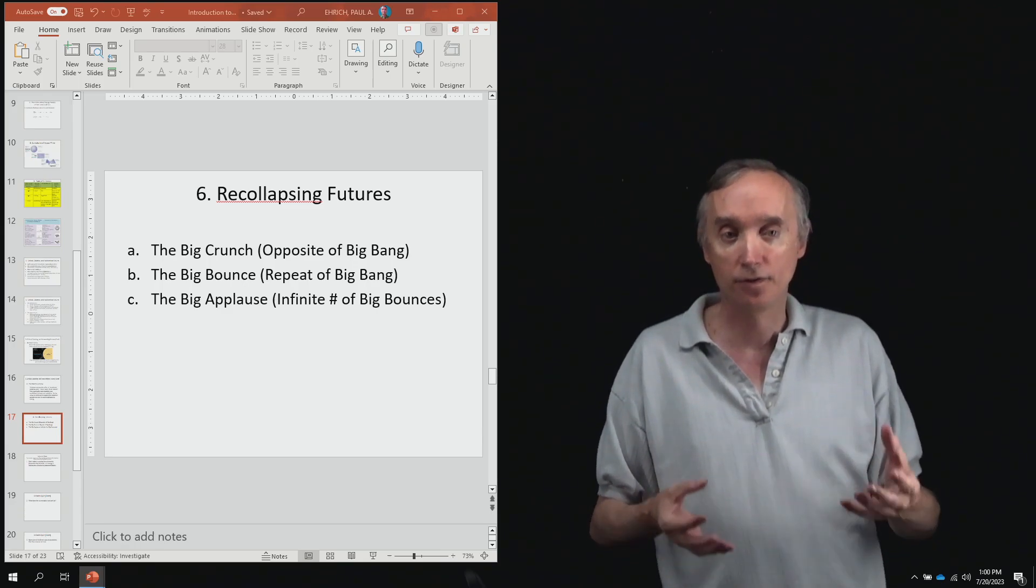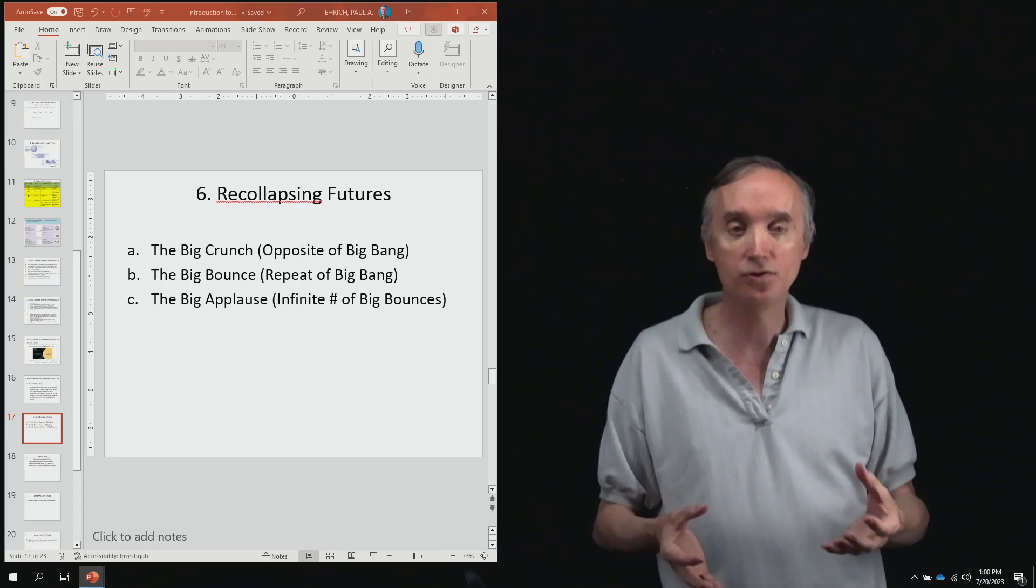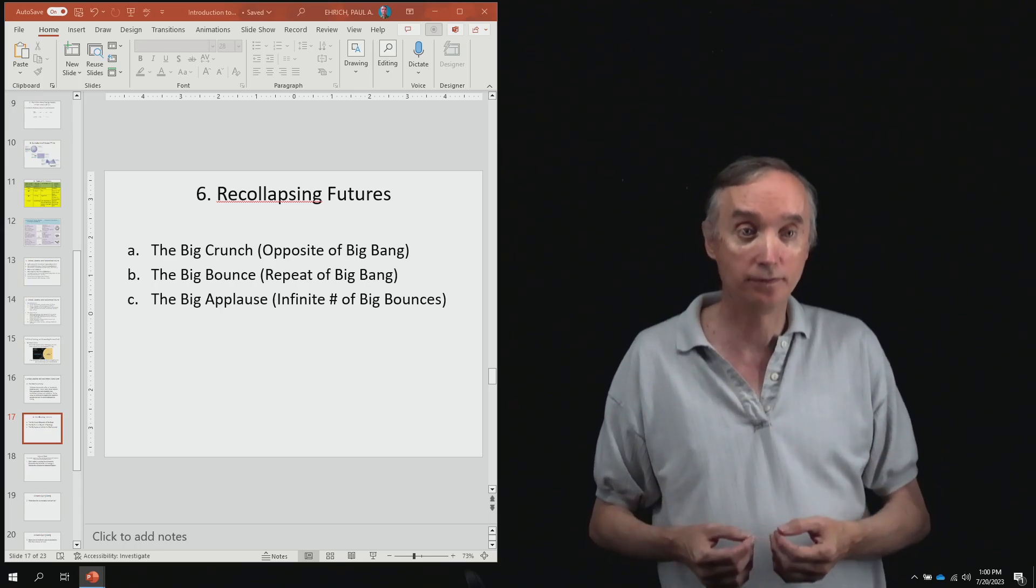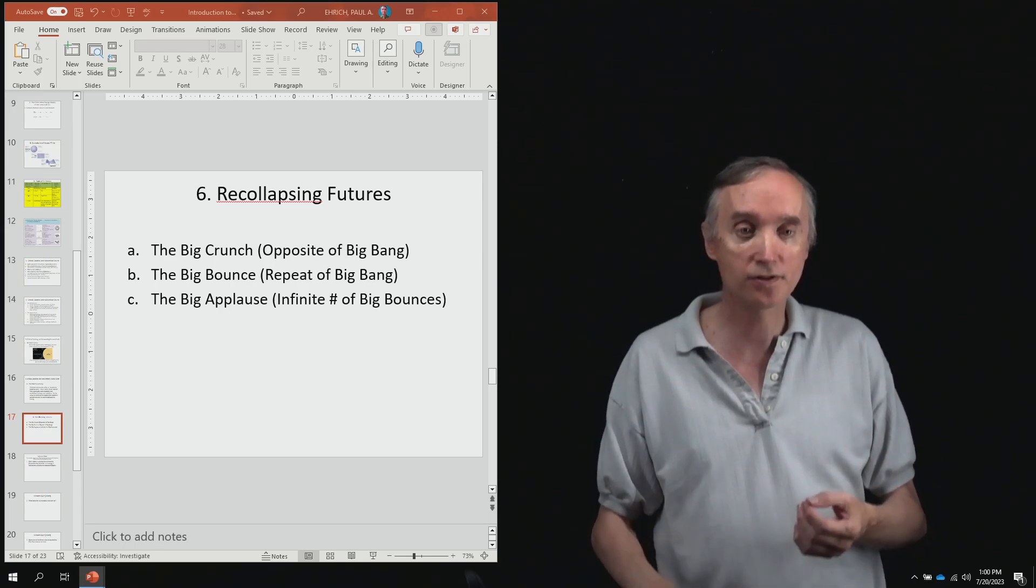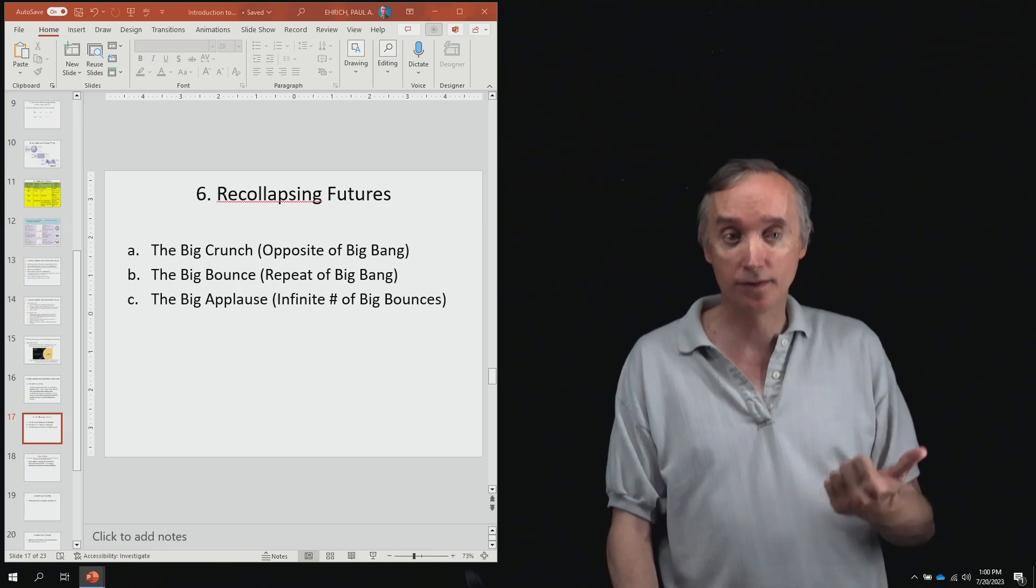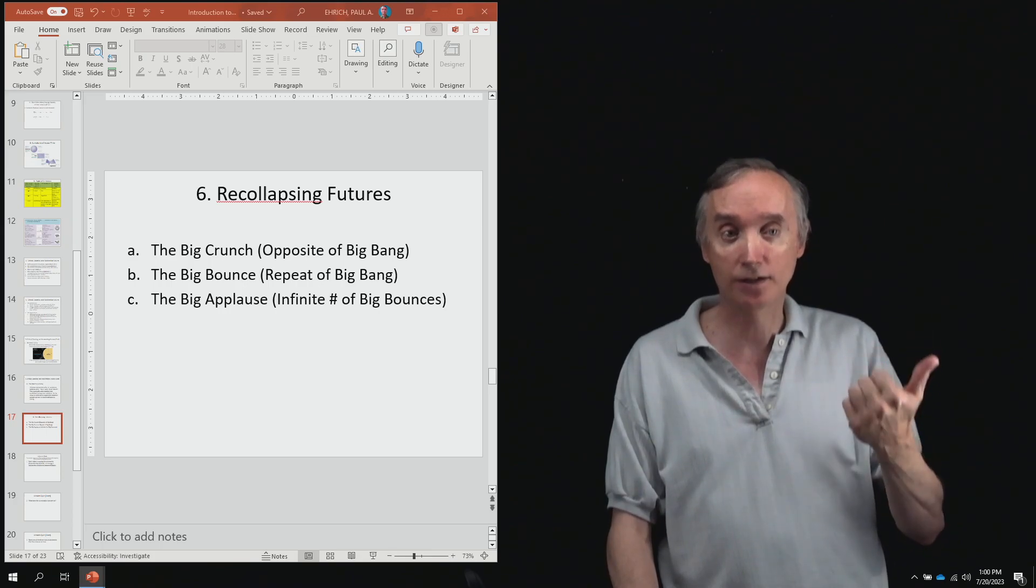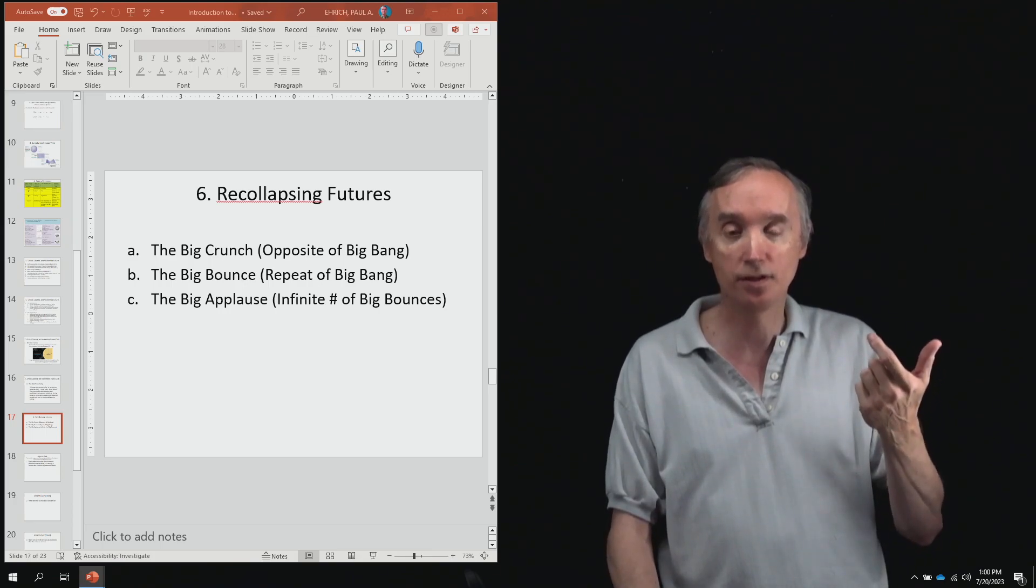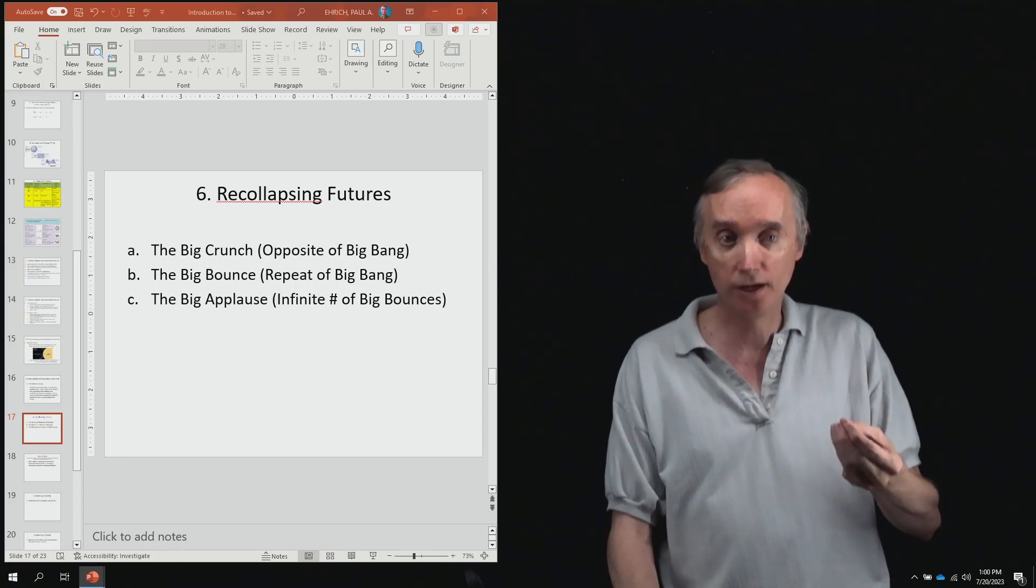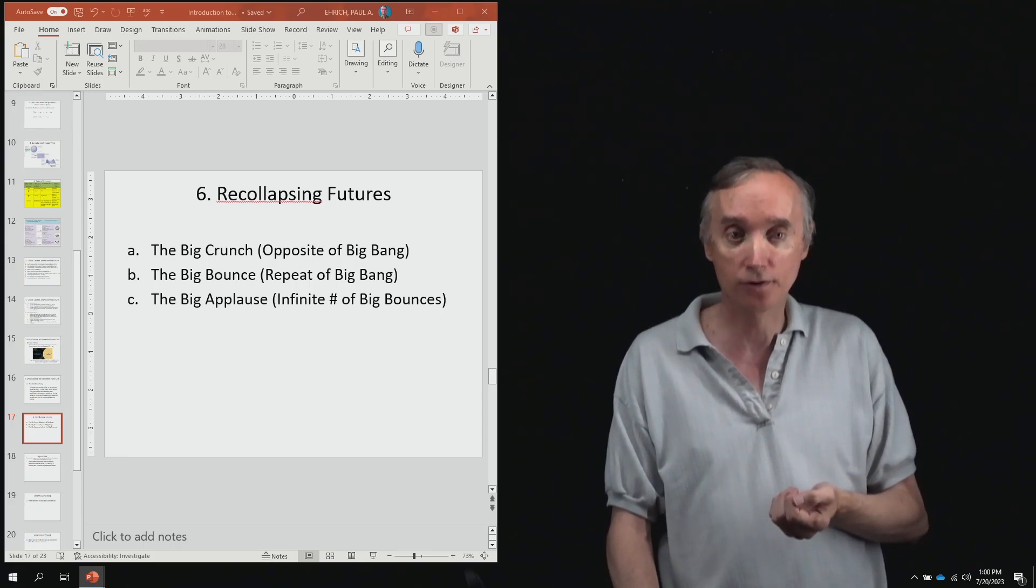And then finally the forces would begin to unify again. So the first thing that would happen would be that the electromagnetic and the weak nuclear forces would go together to make the electroweak force.